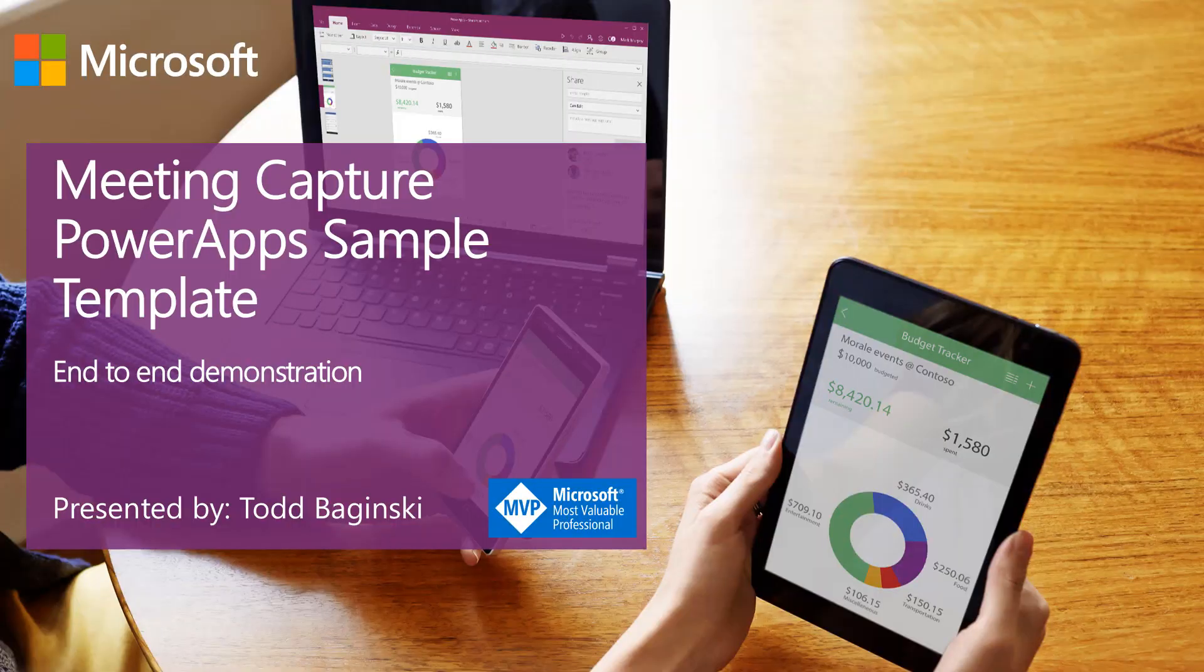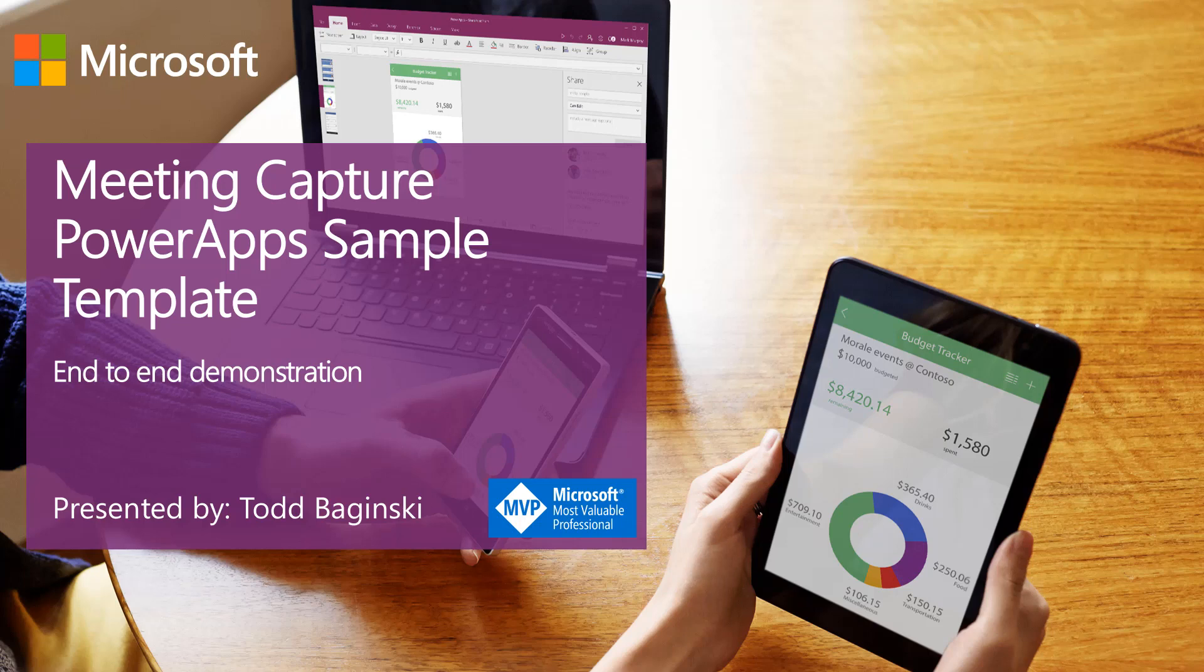Hi, thanks for watching the video. I'm Todd Baginski. I'm a Microsoft MVP and the partner and CTO at Canvas. In this video, I'm going to give you an end-to-end demonstration of the Meeting Capture PowerApp sample template.